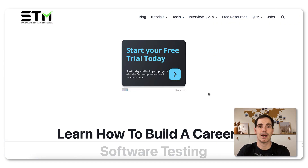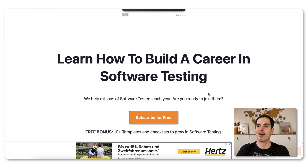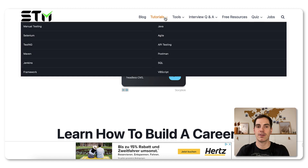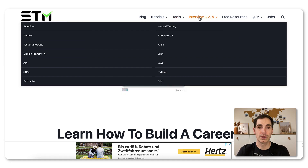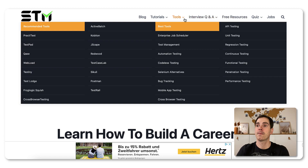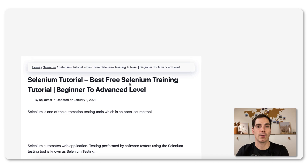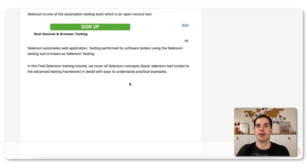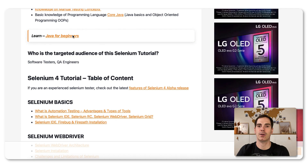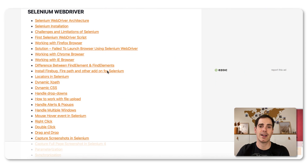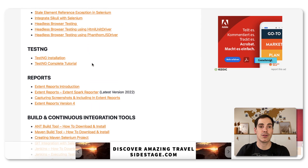Last but not least, the third resource is softwaretestingmaterial.com — similar to my video title. This is a great website where you can find lots of information about software testing. There are tutorials, tools and toolings, interview questions, and free resources. For example, if you want to learn everything about Selenium, you click on it and get a really nice overview — tutorials, FAQs, Java courses for beginners — it's a great collection.